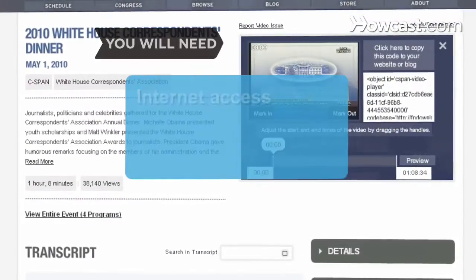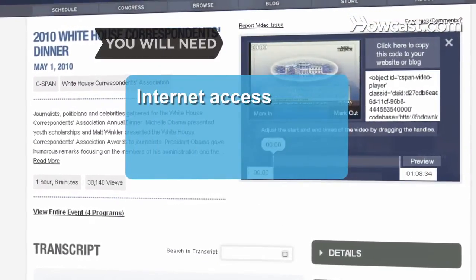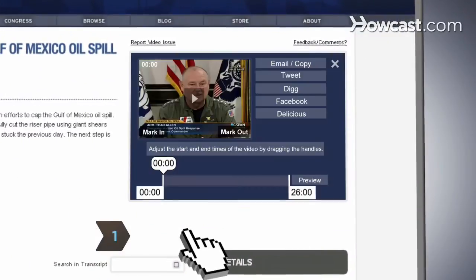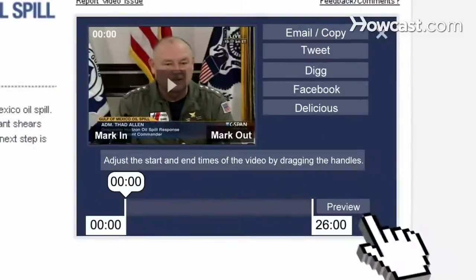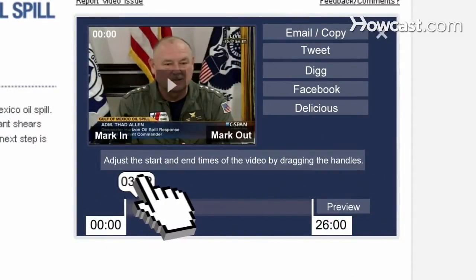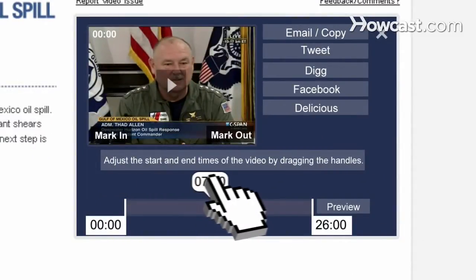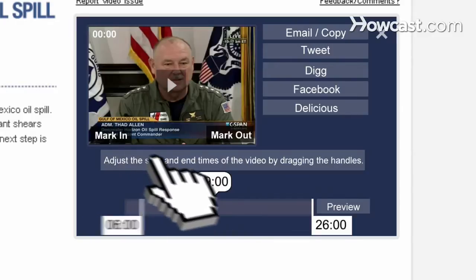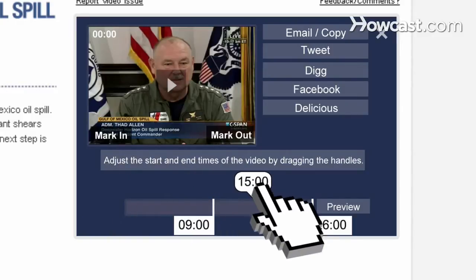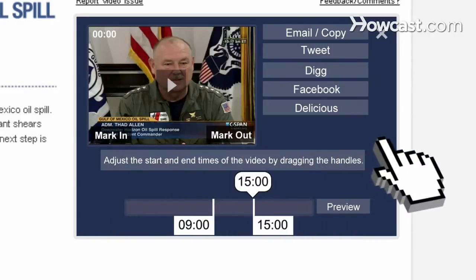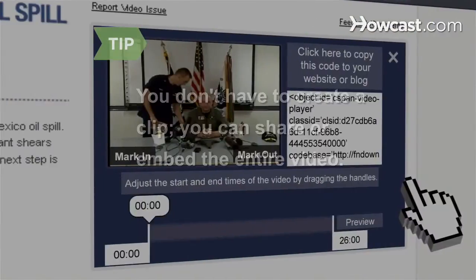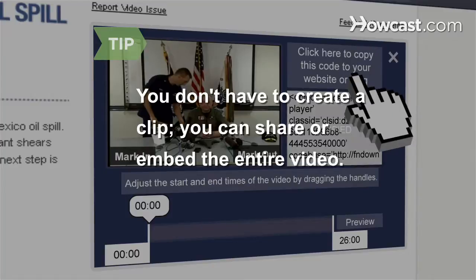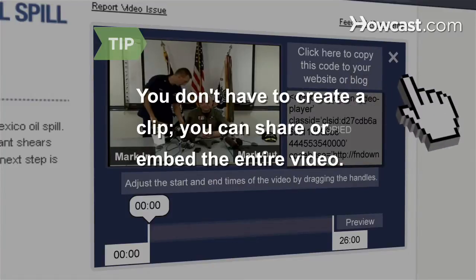You will need a computer with Internet access. Step 1: To create and share a video clip, click on the Share box, then use the Preview and Pause buttons to stop and start the video, or drag the time icon above the timeline to skip around the video. Then click Mark In where you want the clip to start and Mark Out where you want it to end. You can also adjust the start and end times by dragging the handles. You don't have to create a clip to share or embed — you can also send or post the whole video.